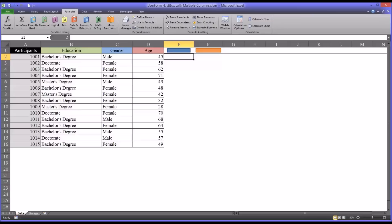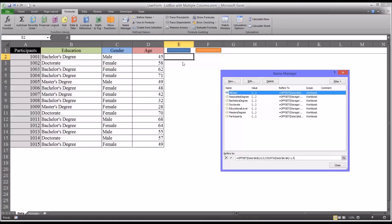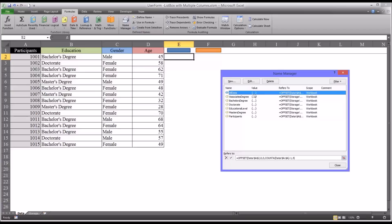So before I move to the code view, I want to show you something in the name manager. To make this list box populate on the user form as we want it to, we need a named range. And in this case, I used a dynamic named range, and I called it all data. You can see I have it highlighted here in the name manager under the formulas tab on the top ribbon.